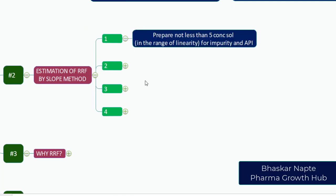Prepare not less than five concentration solutions. They must be in the range of linearity of your method, both for impurities and APIs. Minimum five levels of linearity solutions need to be prepared, and very importantly, they must be in the range of linear response and their concentrations should be one and the same.